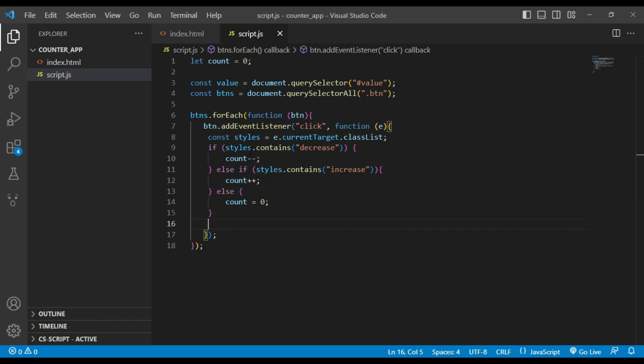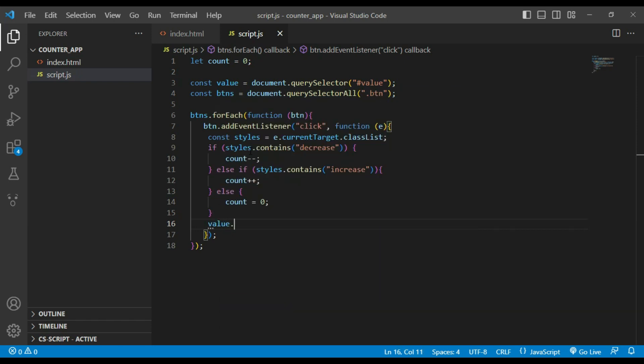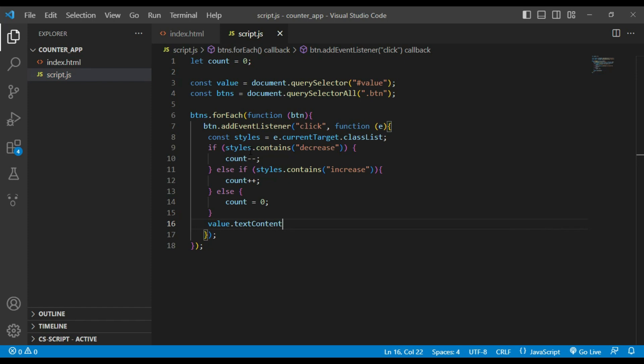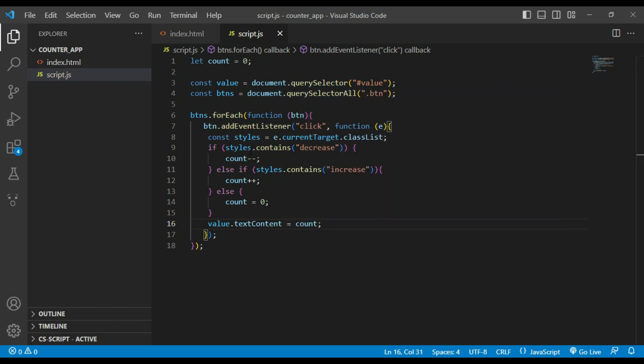And finally we will update the counter value on screen by setting the text content of the counter element to the current value. value.textContent equals count. And that's it, this code allows us to dynamically update a counter value on the screen by clicking on buttons.